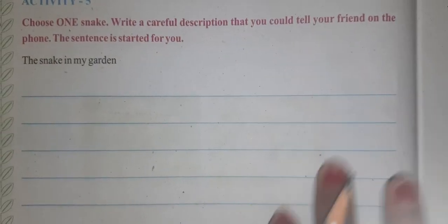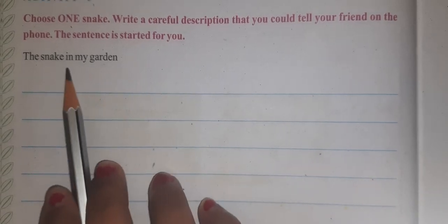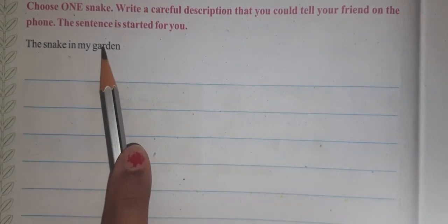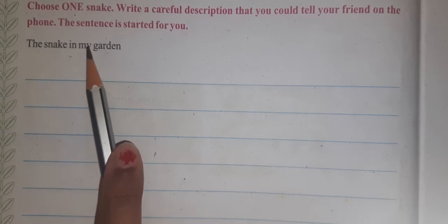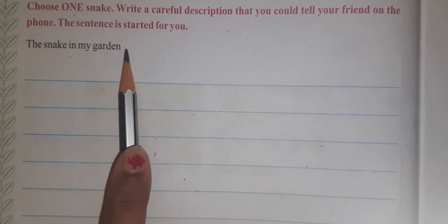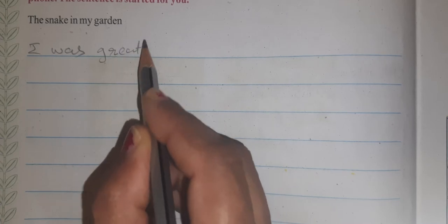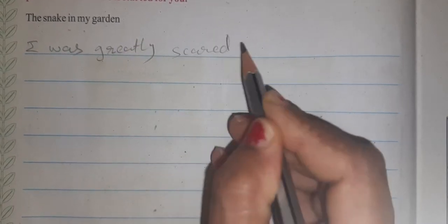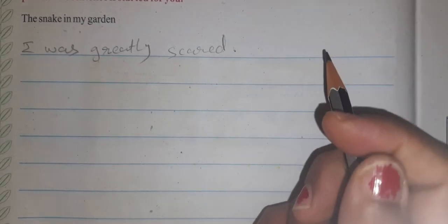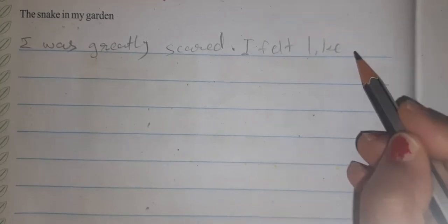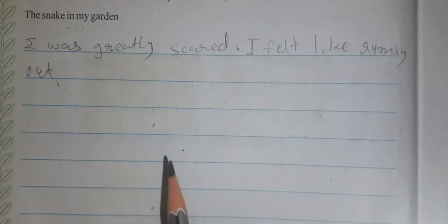So we have to write in the form of sentences. For example: 'The snake in my garden' — I have seen the snake in my garden. I was greatly scared when I looked at the snake. Though it was not chasing me, I felt like running away. But I soon recalled that all snakes are not venomous.